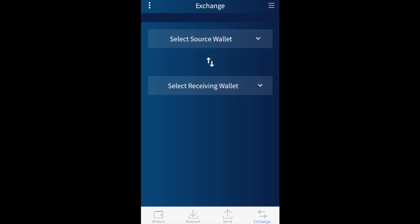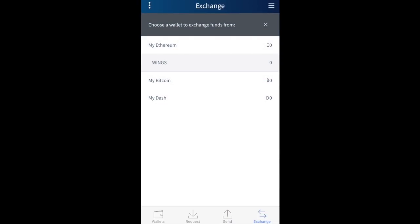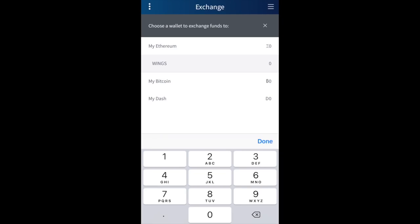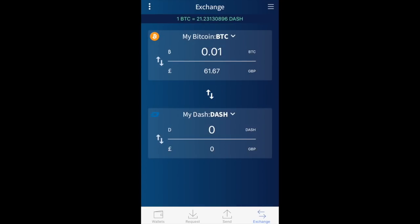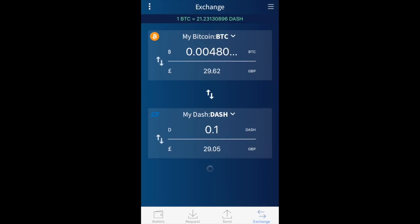Now looking at the Exchange tab in the bottom right of the app — it has a very simple interface that allows you to exchange from one cryptocurrency to another. First choose a wallet to exchange from; I've selected my Bitcoin wallet. Then choose a wallet to exchange to — I'd like to exchange Bitcoin for Dash. If I enter 0.1 Dash, it does the conversion, shows me how much GBP that will cost, and shows how much Bitcoin I need. If you have funds in your chosen wallet you can proceed through the exchange process.